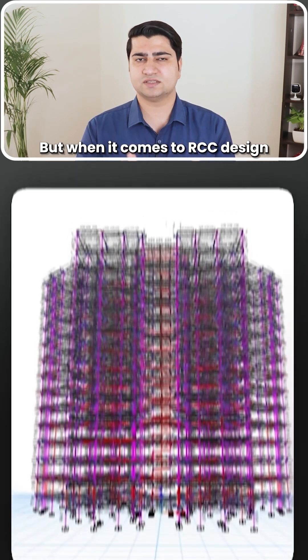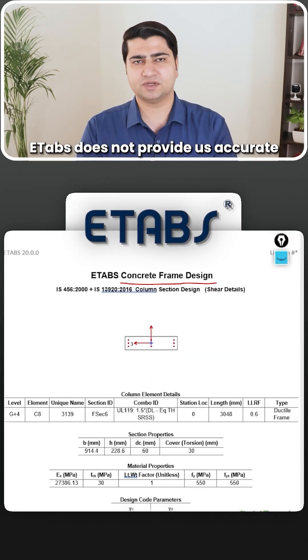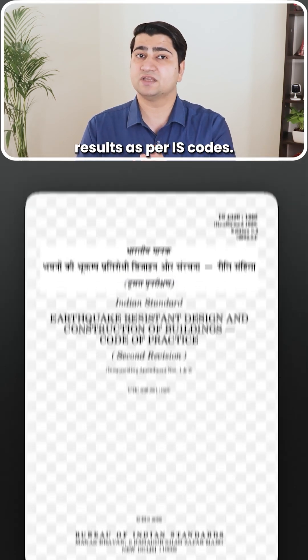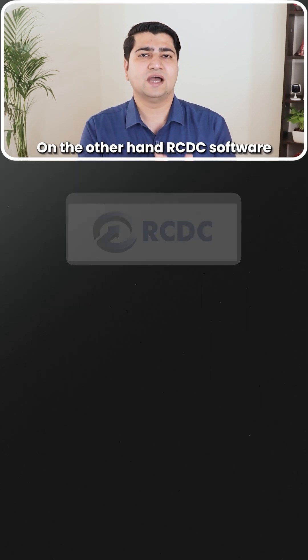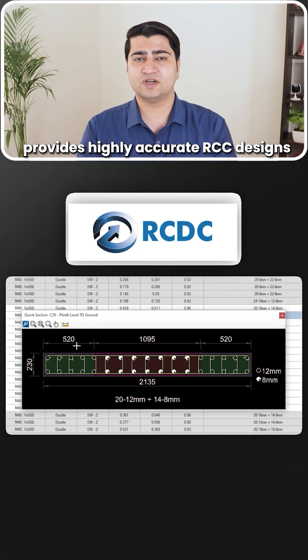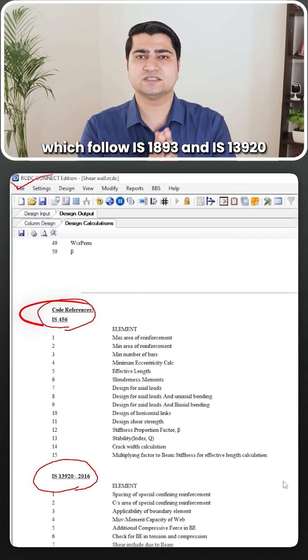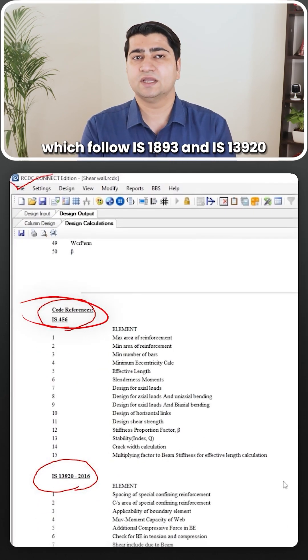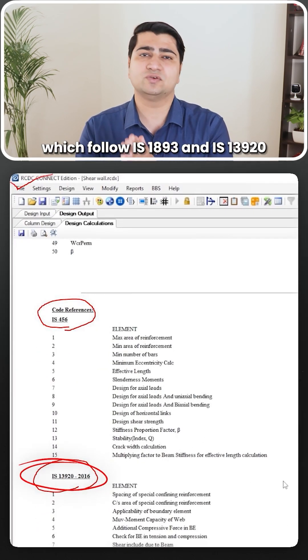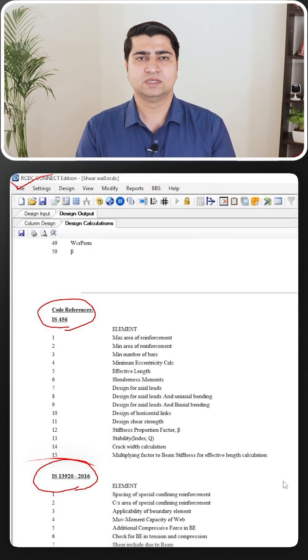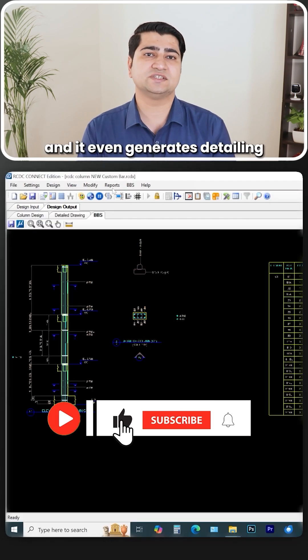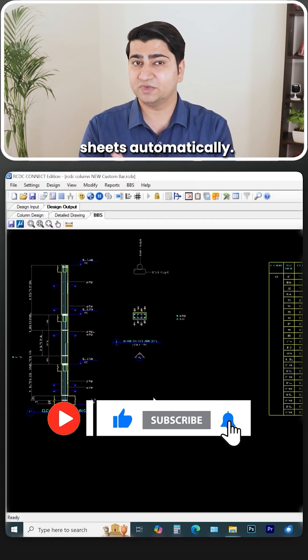But when it comes to RCC design, ETAP does not provide us accurate results as per IS codes. On the other hand, RCDC software provides highly accurate RCC designs which follow IS1893 and IS13920 ductile code provisions, and it even generates detailing sheets automatically.